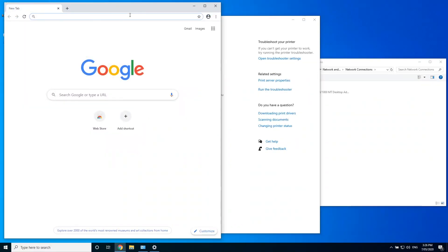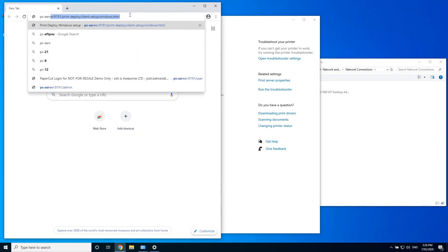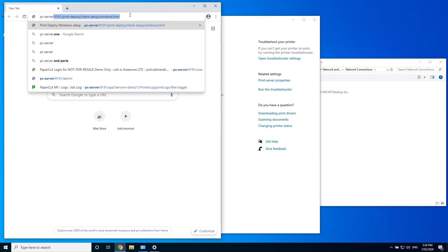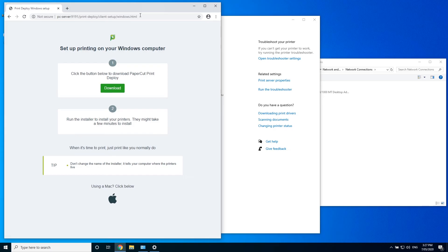It's up to you. I'm just going to download it directly from the server by going to my server name, slash 9191, forward slash print deploy, forward slash client setup, forward slash the operating system I'm on, which in this case is Windows. Then click this big green download button.